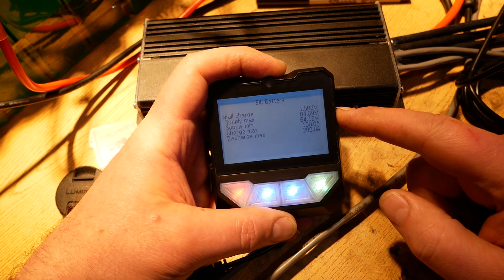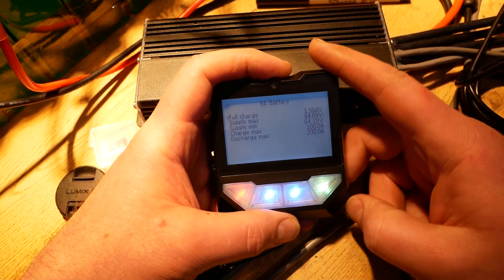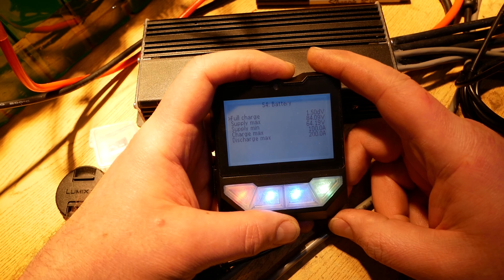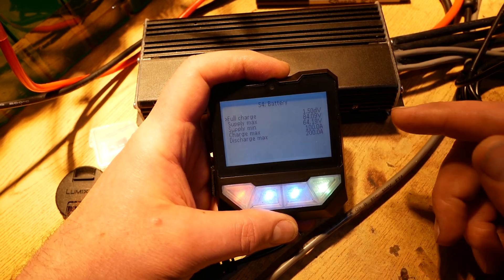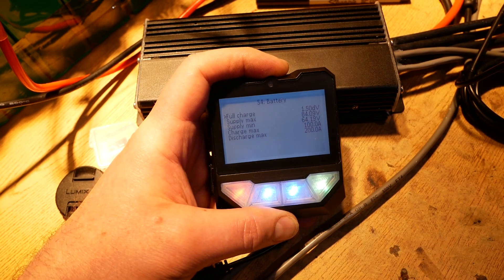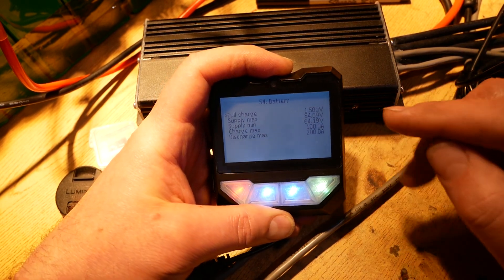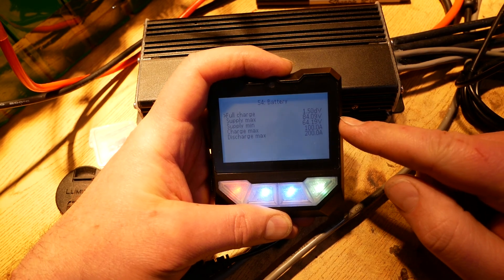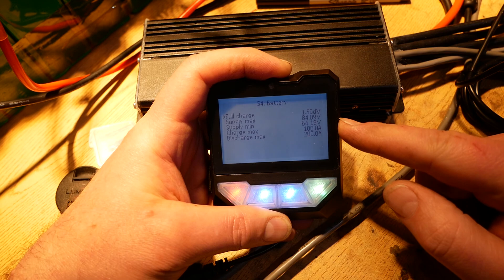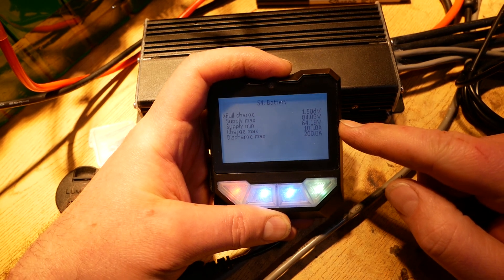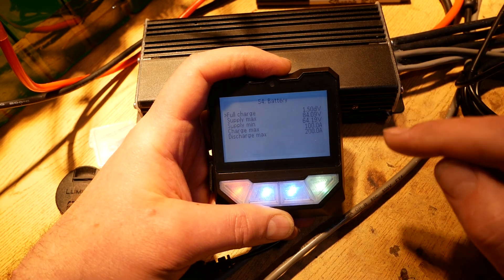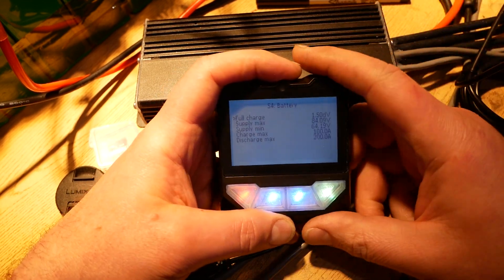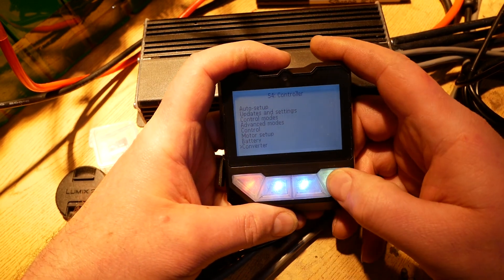It's not going to hurt anything because it's going to be a very short term situation. So don't worry, your pack won't overcharge. The supply minimum, that is the bottom value for the pack. 3 volts at 20S is really 60 volts. I'm giving myself a little bit more of a buffer by saying 64.19 volts. Discharge max, 200 amps, that should be fine. I don't know why you'd want to change that.